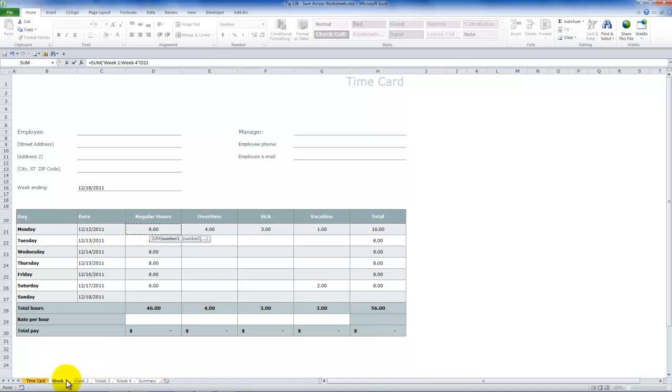Now, I'm going to be summarizing regular hours for Monday for week one, two, three, four. All of these worksheets, of course, are in a contiguous range.